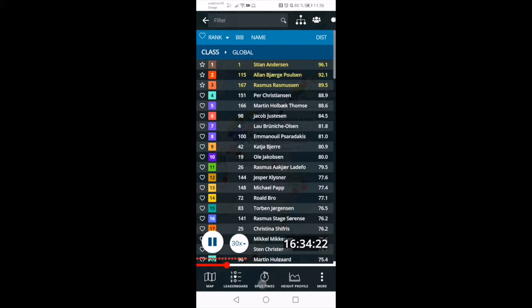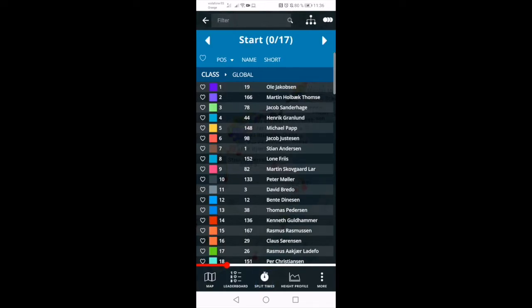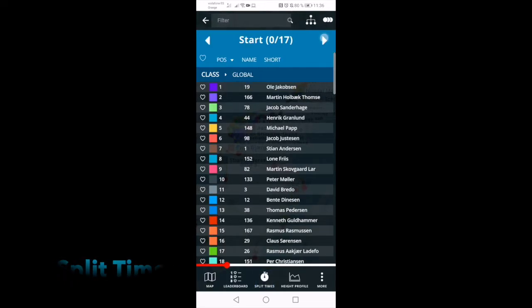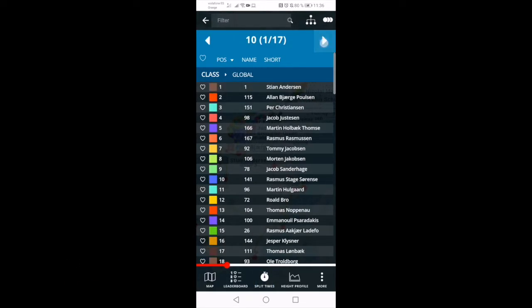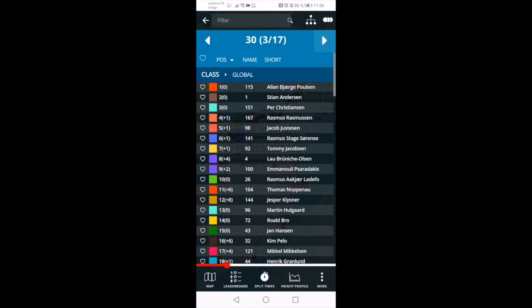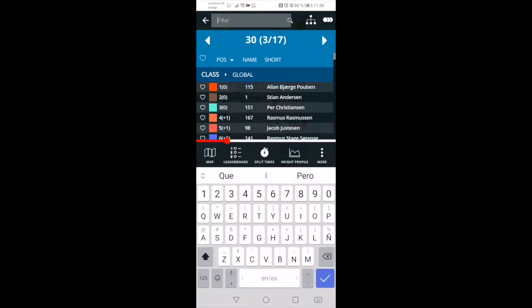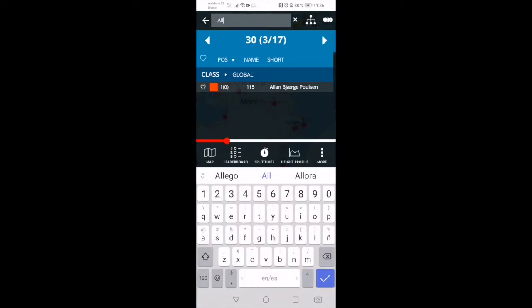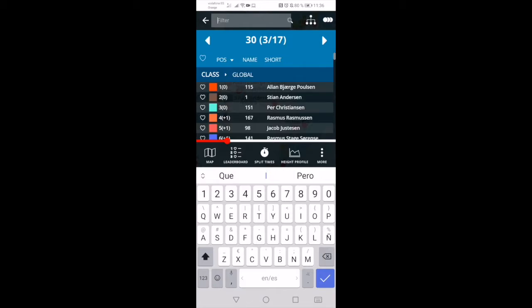Split times, on the other hand, lets you see split times and performance data per leg. Click the arrows at the top of the screen to browse through the different legs. Use the filter in both menus to search for your favorite athletes.